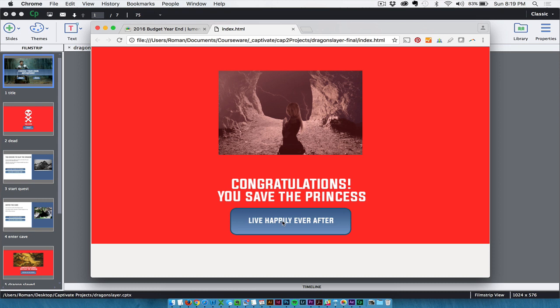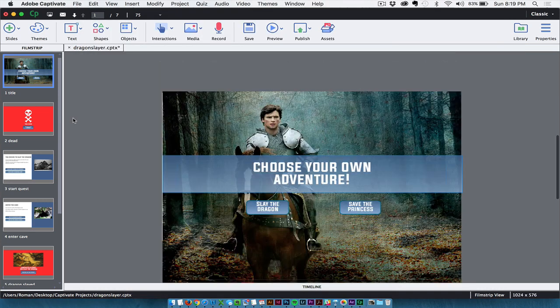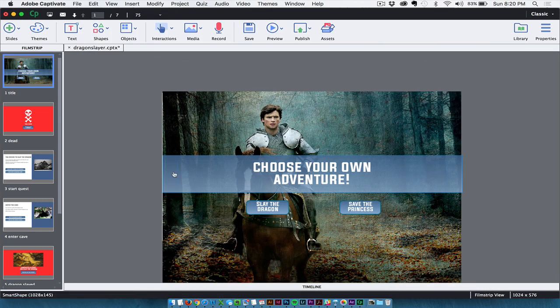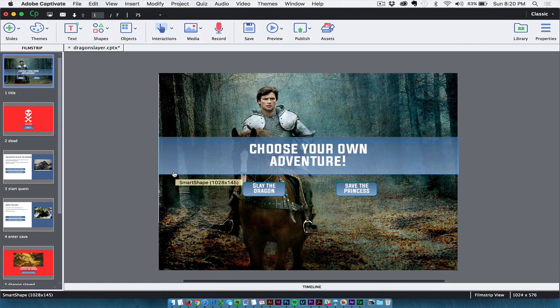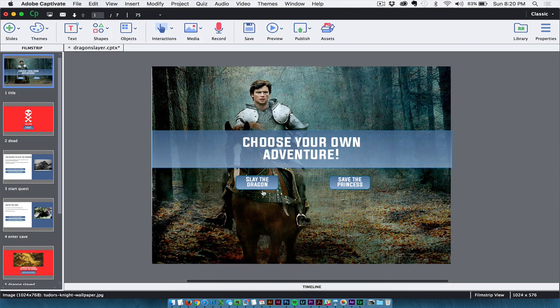And then you take them, of course, wherever you want. In my case, it's just a hyperlink to a website. Now if I go back into Captivate, let's see a little bit how I did this.